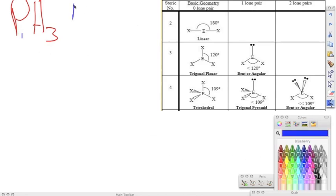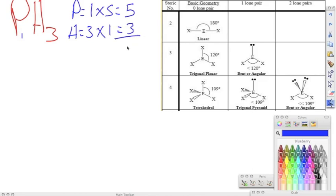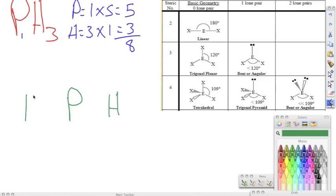We see that we have phosphorus — we have one of them — and phosphorus is in group 15, so it has five valence electrons. We have hydrogen; we have three of those, and it's in group one, so it has one valence electron. We put phosphorus in the middle because hydrogens never go in the middle, and we surround it with our hydrogens.